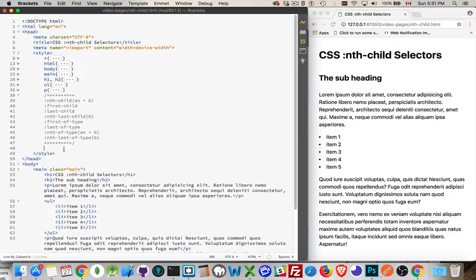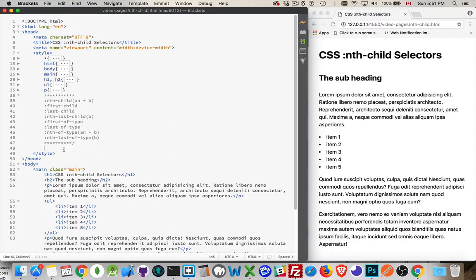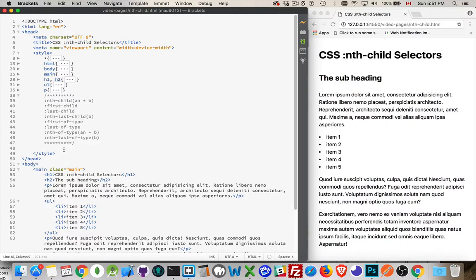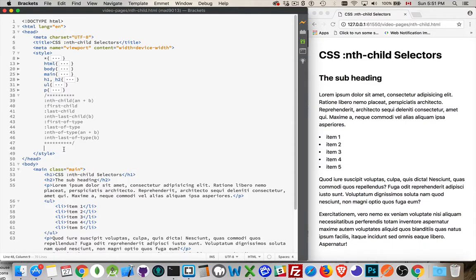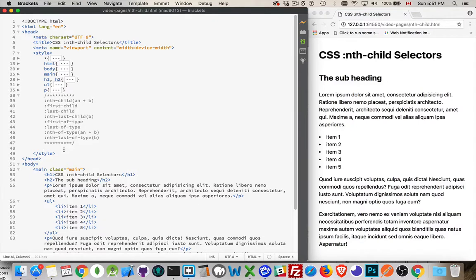Okay, so today I want to talk about the nth child selectors. In CSS, if you want to target specific elements on your page and they don't have a certain class name, or let's say that you don't have access to the HTML, you're using something like a content management system and you can't edit the HTML directly to add a class name or an ID, but you still want to be able through your CSS to target specific elements, that's where things like the nth child selector come in.